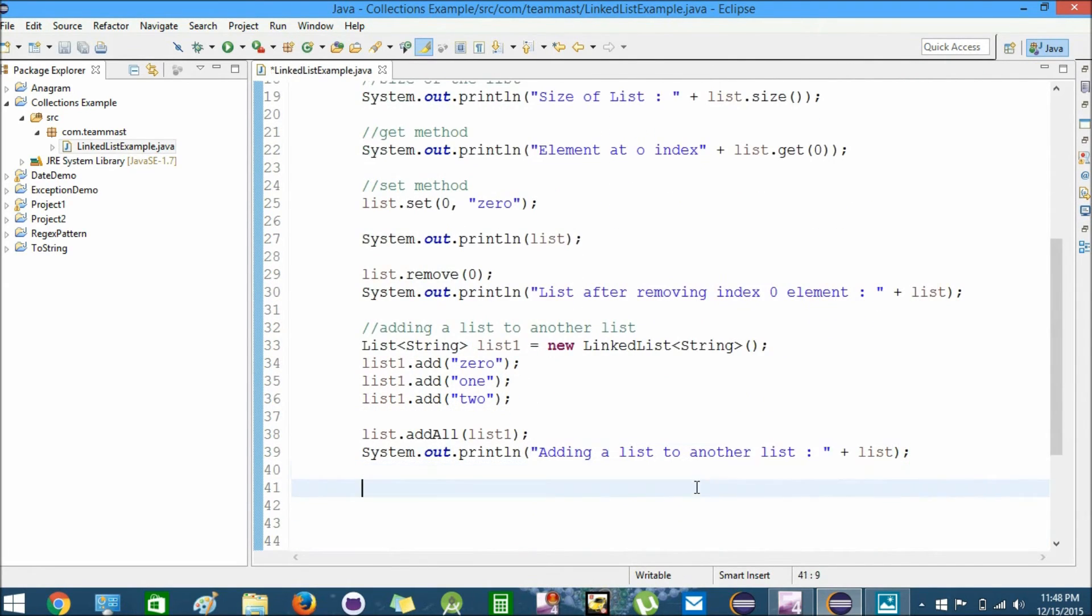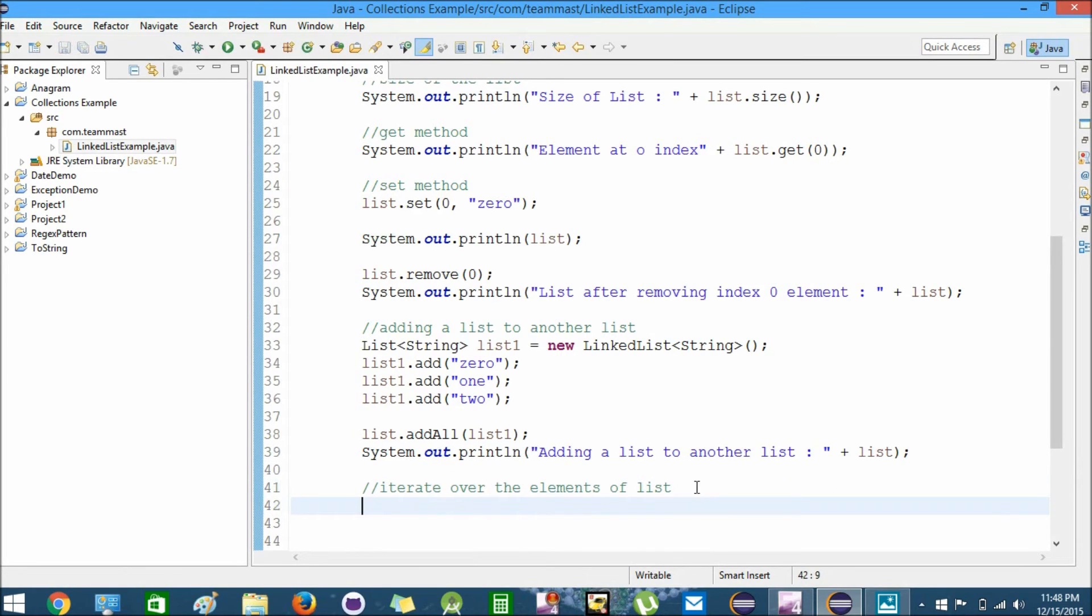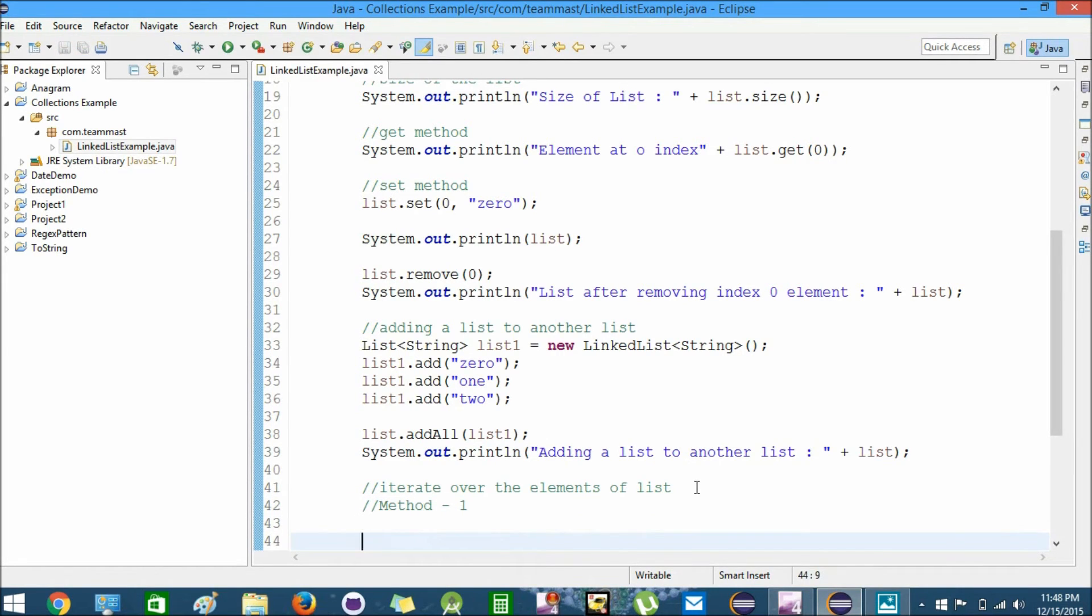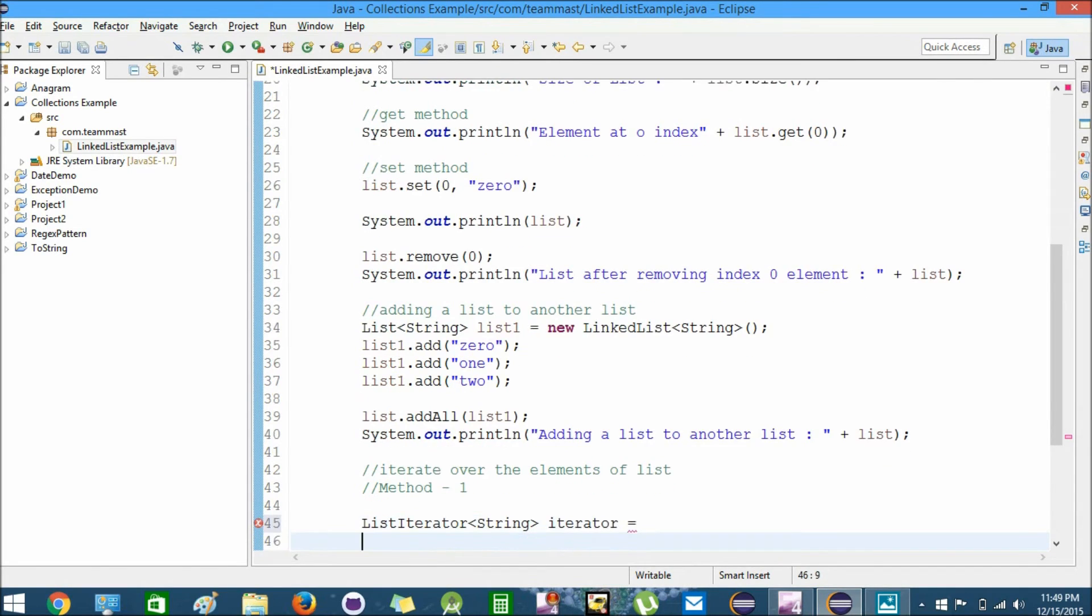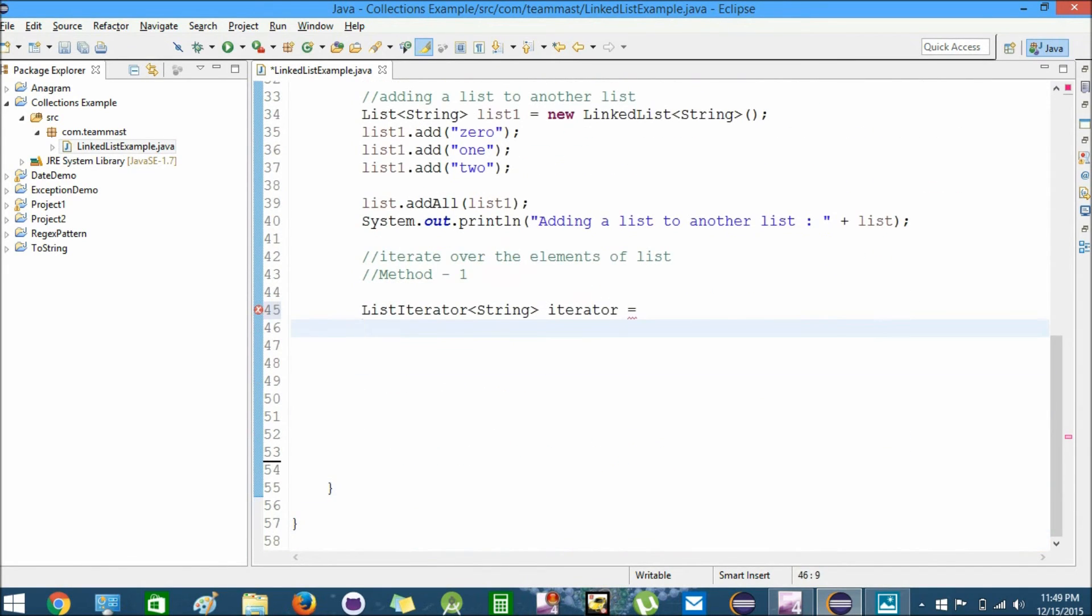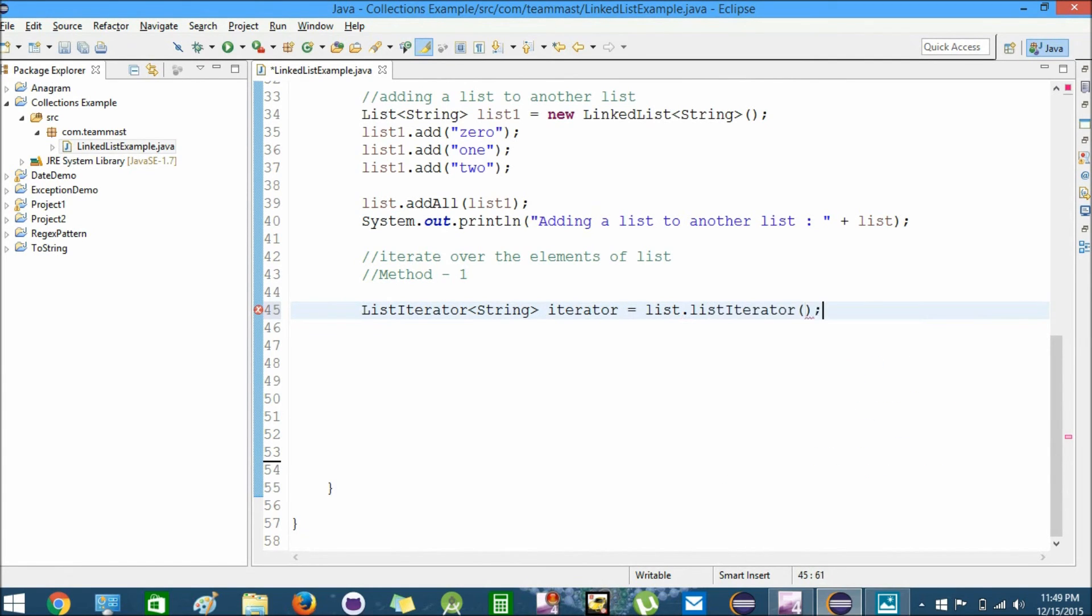Now we'll try to iterate over the elements of the list. For this we have two methods. The first method is using an iterator. We'll create a ListIterator of type String and name it iterator equals list.listIterator. Now we have defined an iterator for the list.